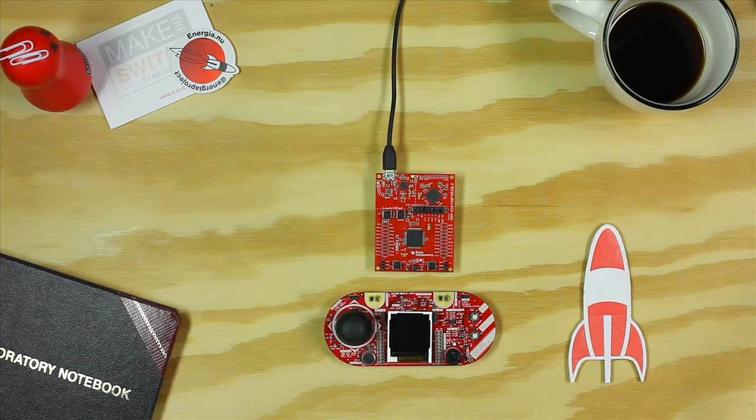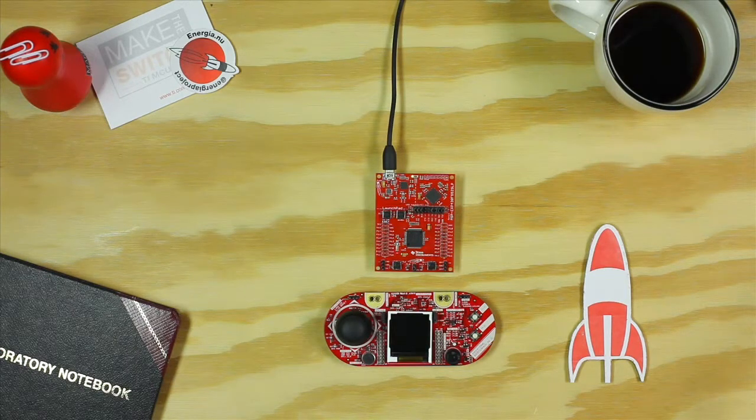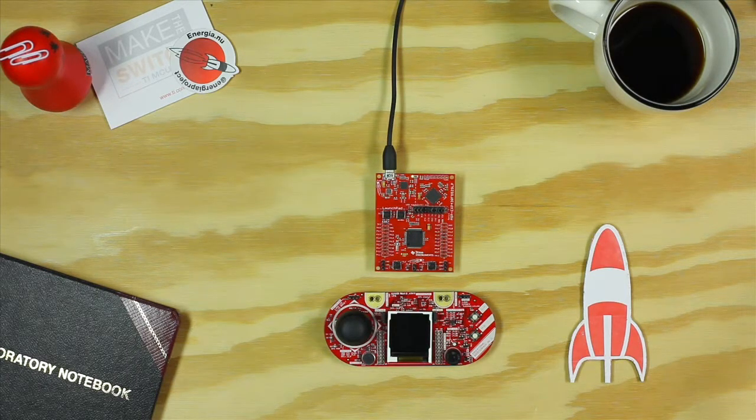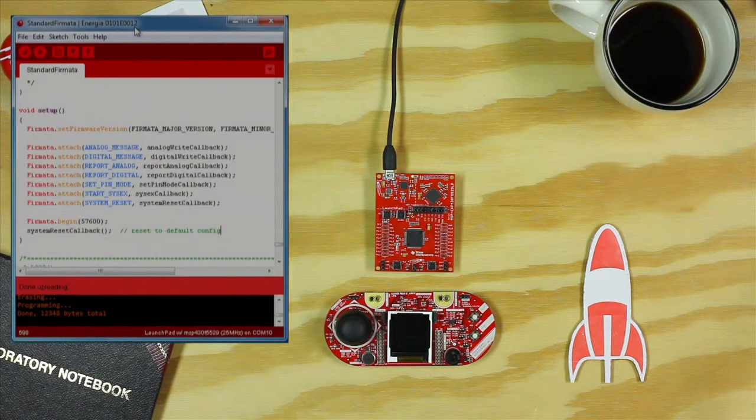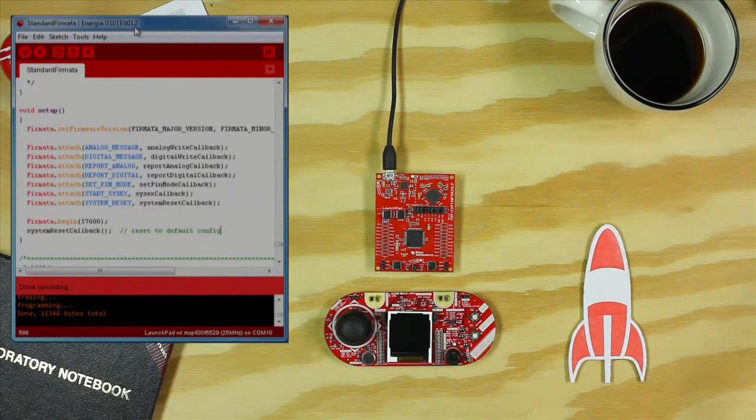Hi. In this tutorial, we're going to show you how to set up Fermata on your launchpad. Fermata is a serial communication protocol that allows your computer to control the launchpad.